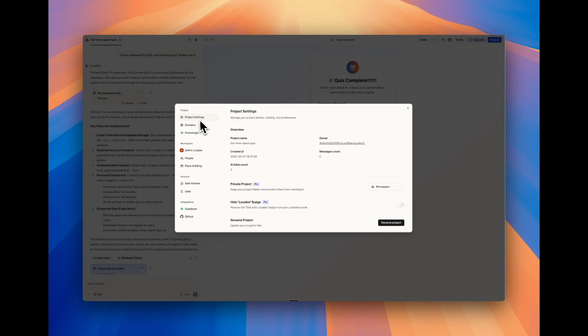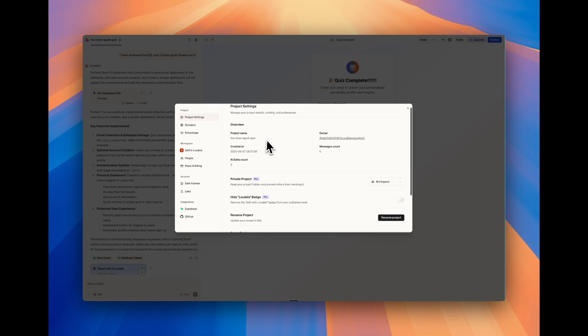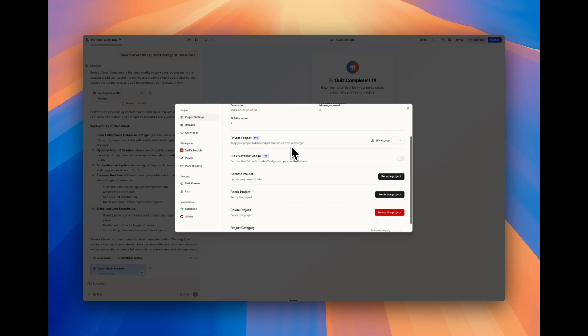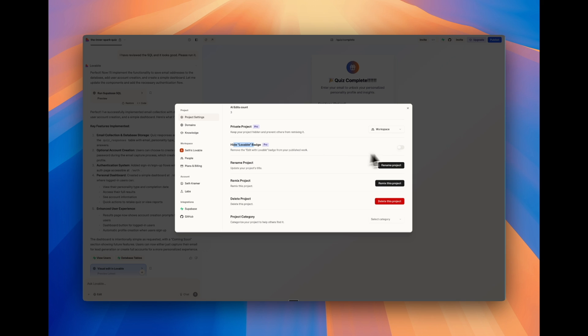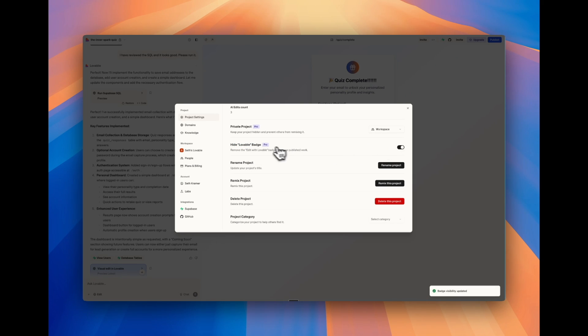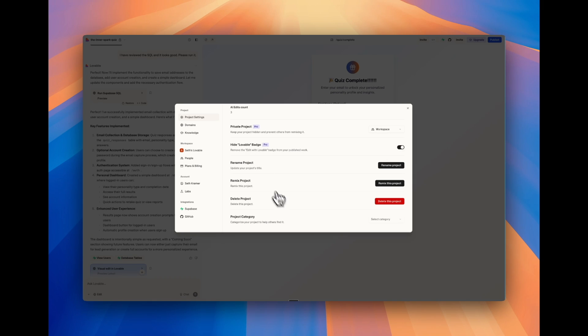Finally, within the project settings, what you can do is turn on a couple features. One is if you want to get rid of that Lovable badge on the live website, you have to be upgraded, but then you can just flip that switch. By default, they're going to have that Lovable badge on. So you need to go in and turn it off here if you want to.